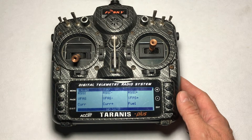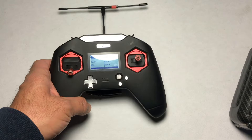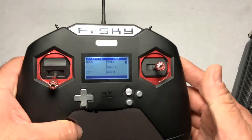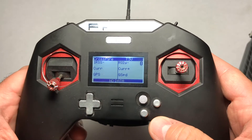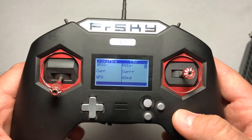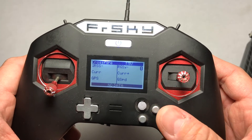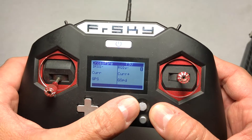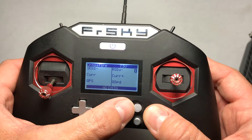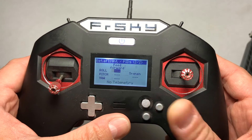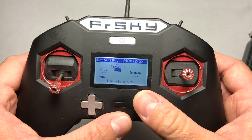But what happens when we have a radio like the X-Lite? Well, the problem is that this controller has no page button. But changing pages is quite simple. All we gotta do is hold the Shift button whilst also holding the joystick to its right side until it changes. And just like that, we can see a new page.